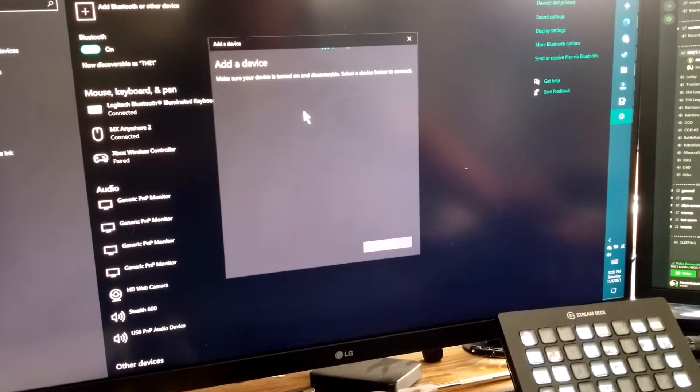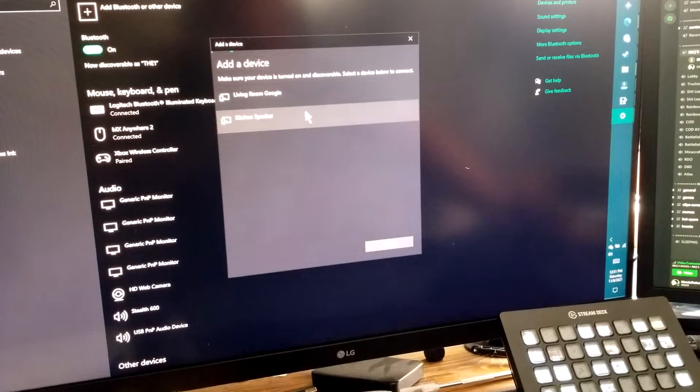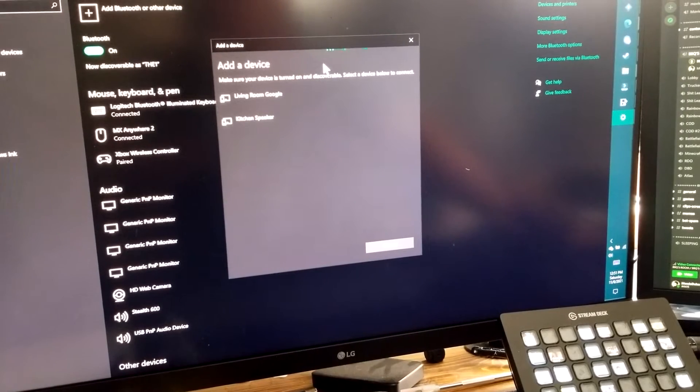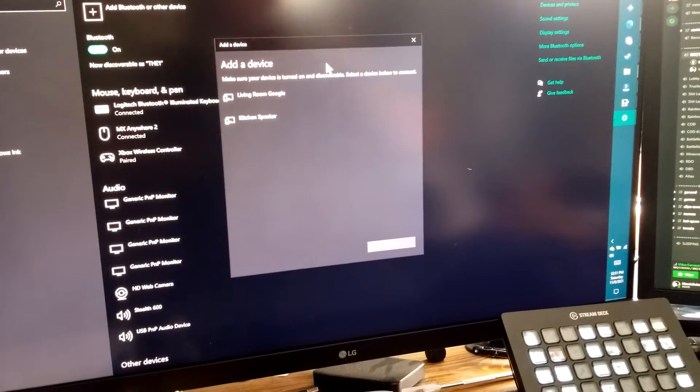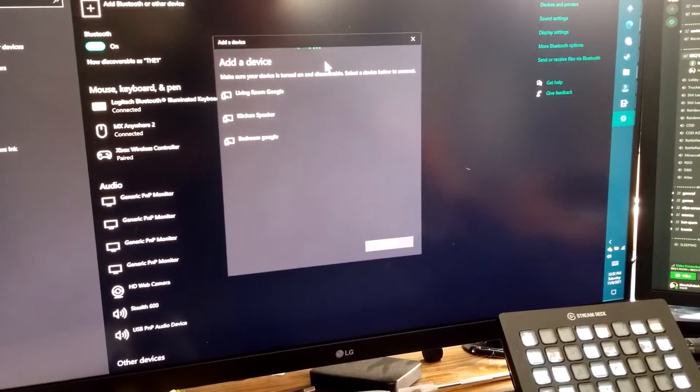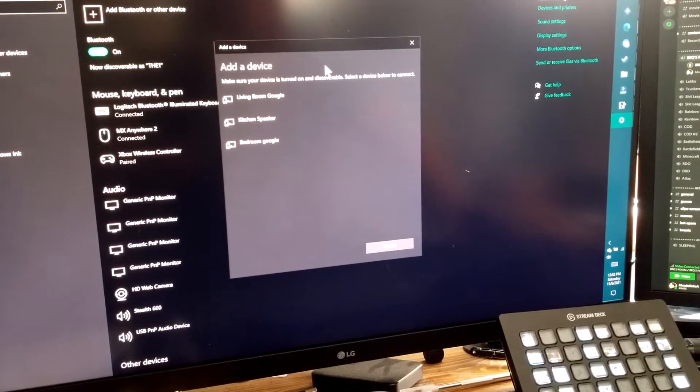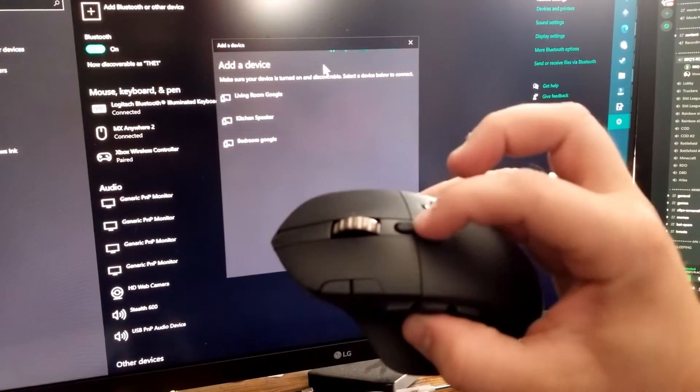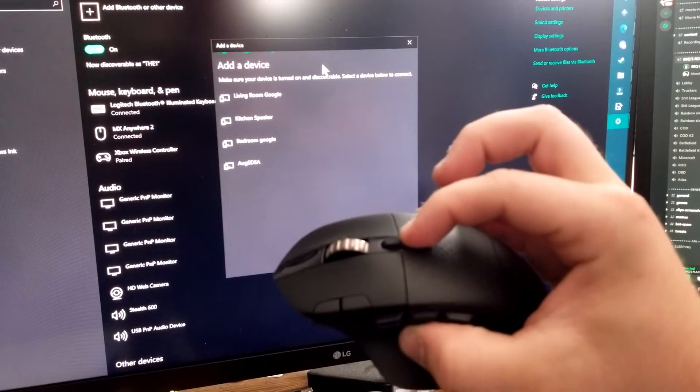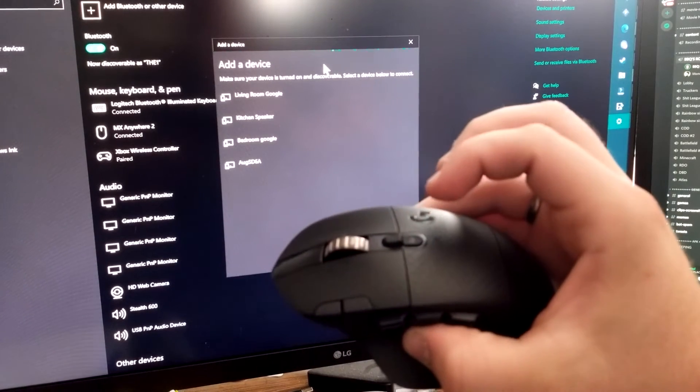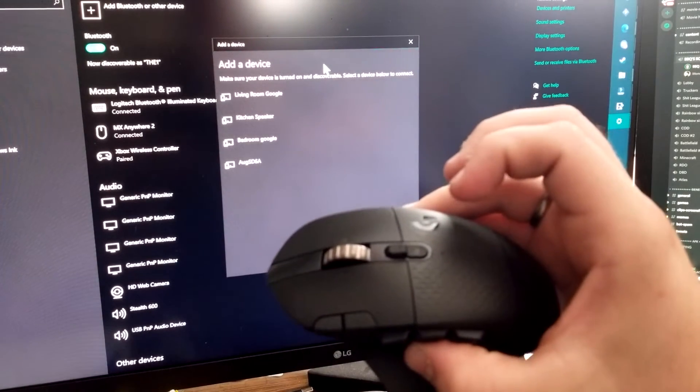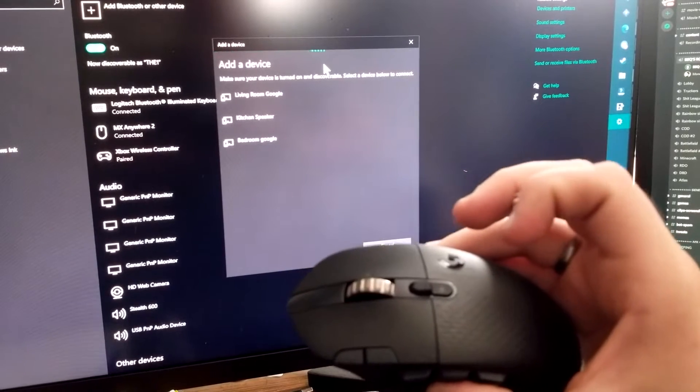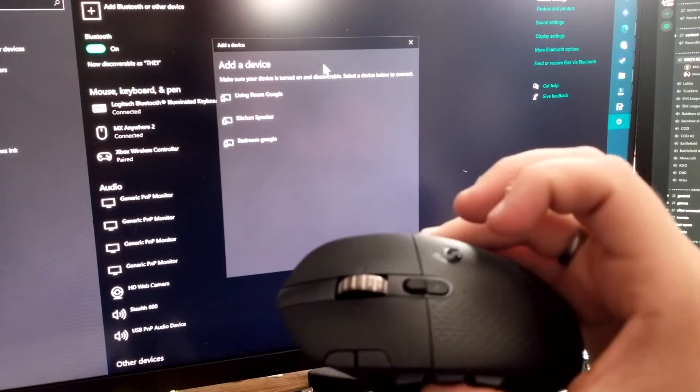If it doesn't pop up we're probably gonna have to push a button on the device somewhere to make it start searching. I'm going to push the button and see what it does. Now it's blinking faster. And now it just shut off.